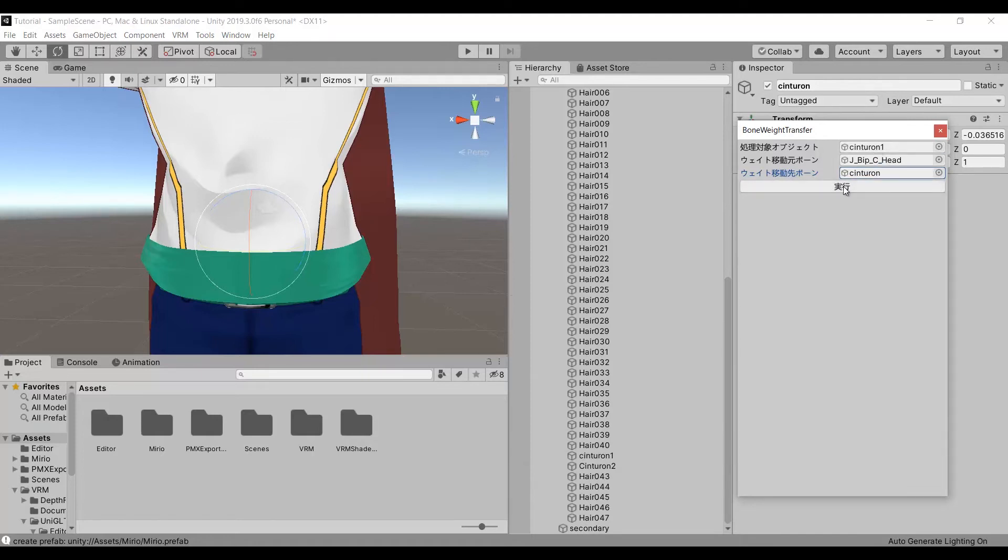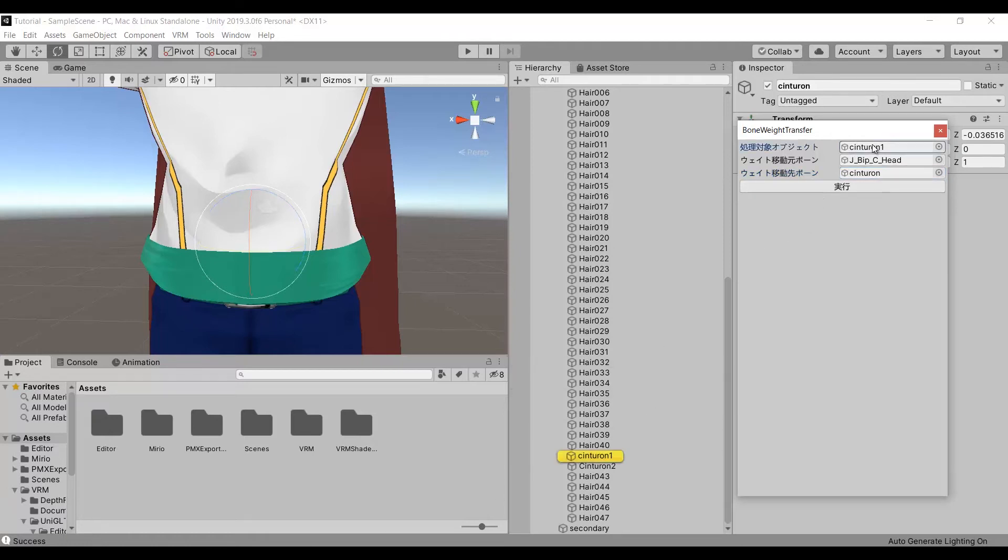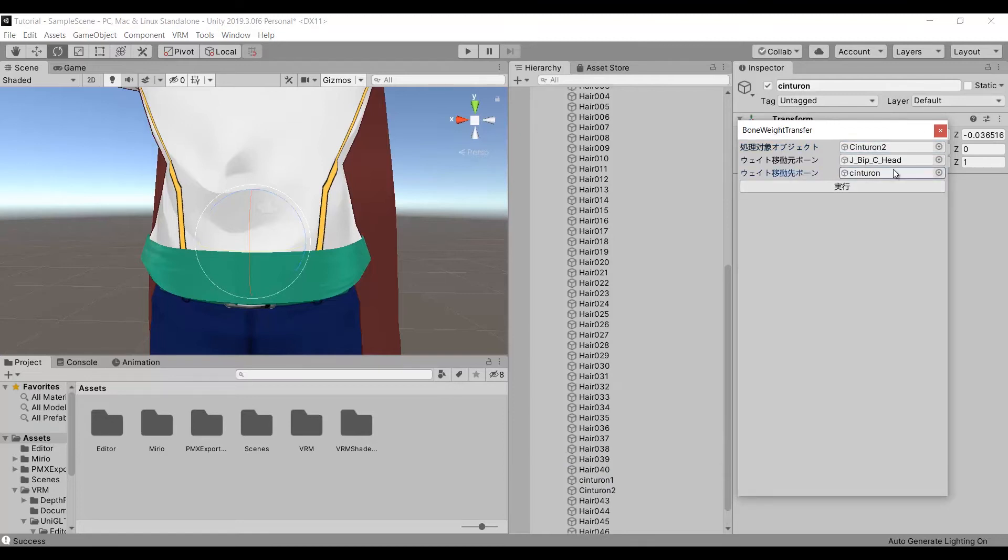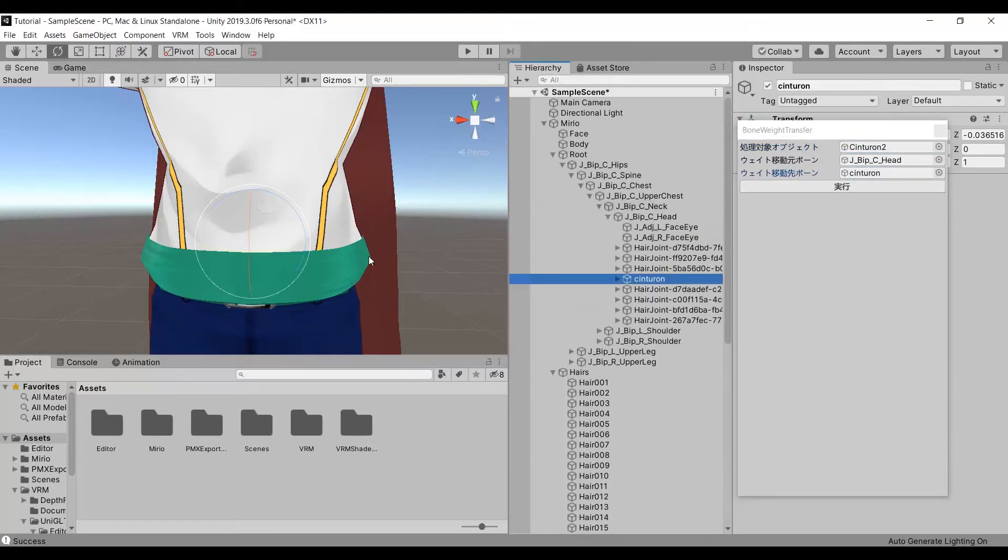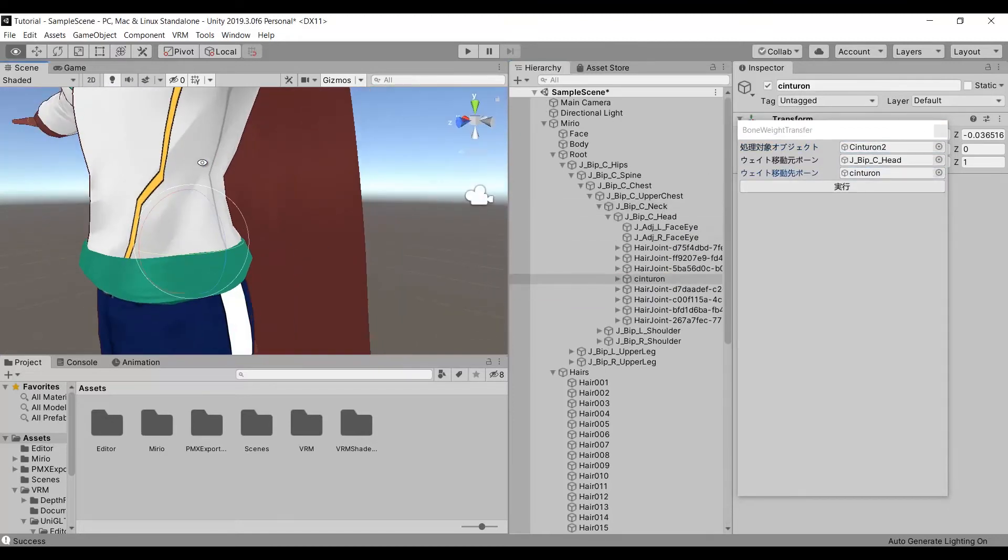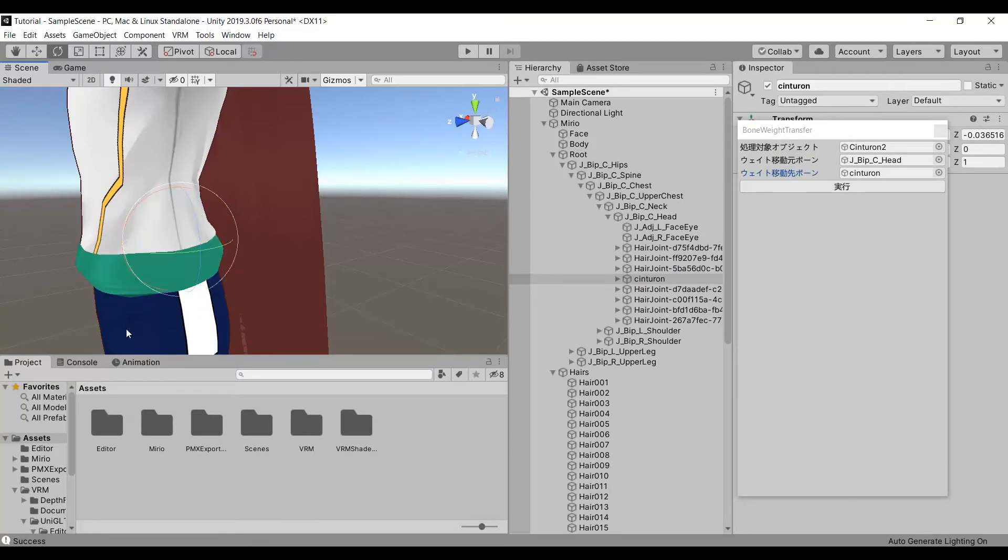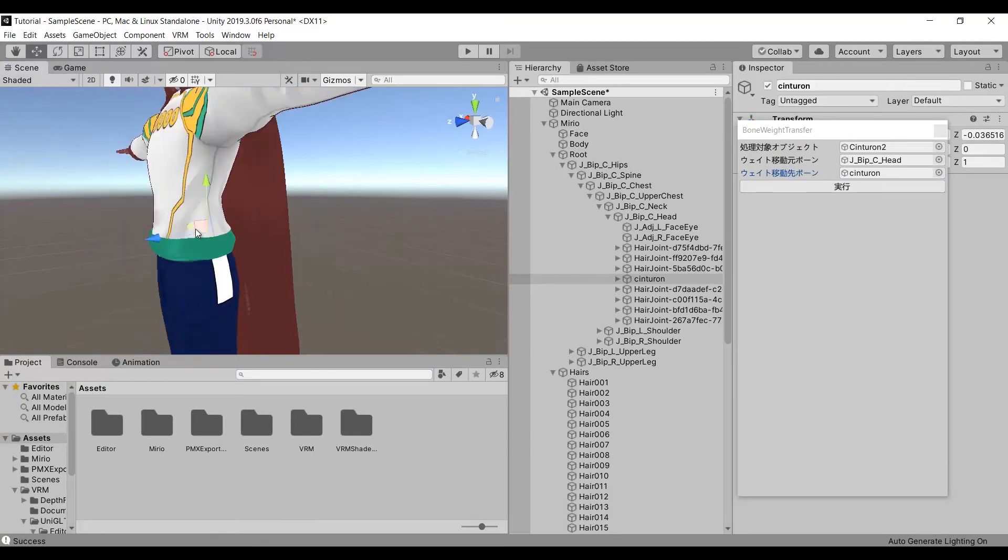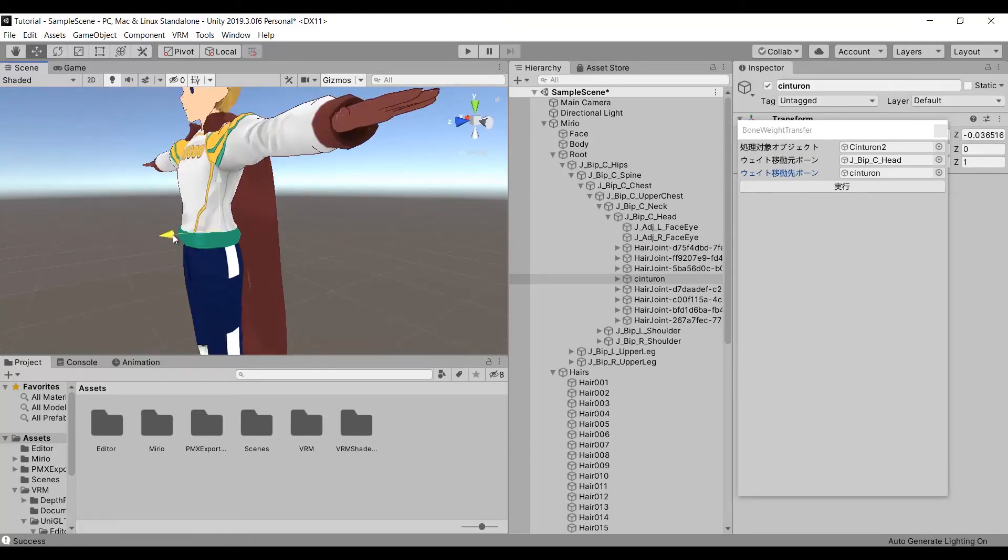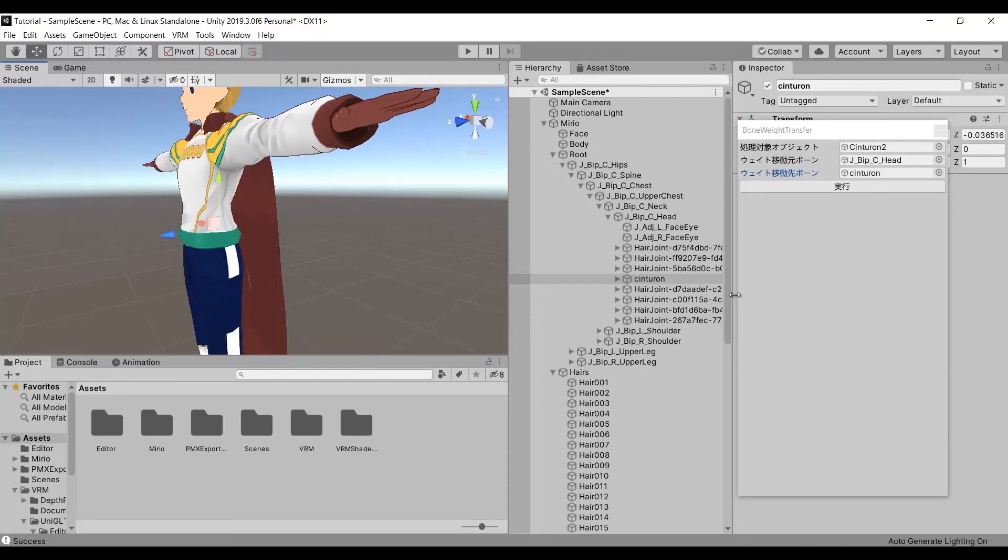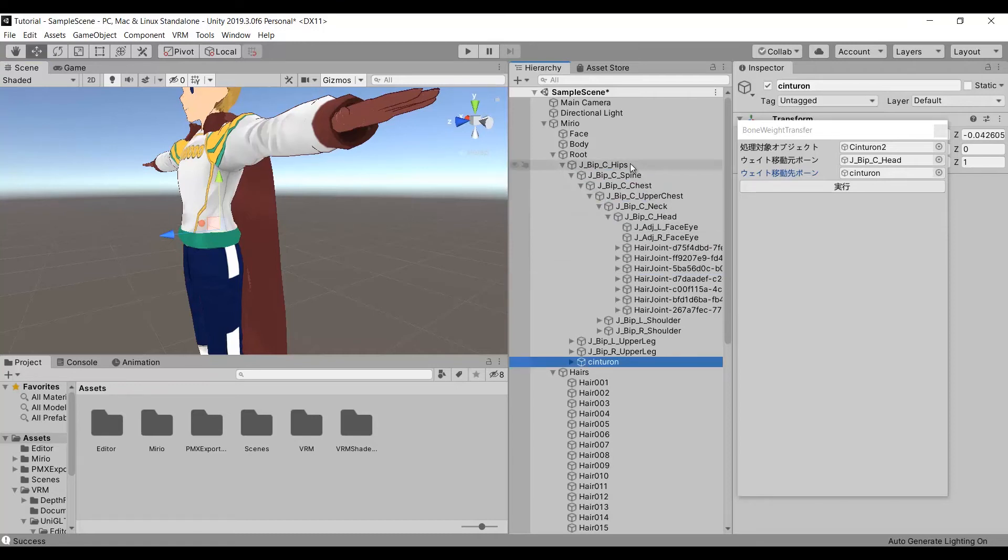Once everything is set, click here. If everything went alright, you will see this notification. Now I will be adding the other part of the belt. And now this bone can control the whole belt. And the last step is to take this bone and drag and drop it to the hips bone. That way it will stop following the head.